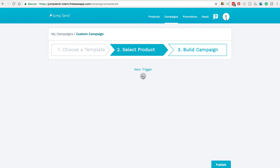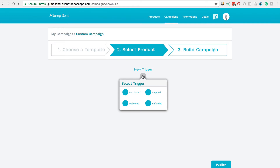Firstly, what is a trigger? If you click on this plus sign here, this is what initially triggers an email to be sent out. We've got four different things that could trigger an email: when a customer makes a purchase, when their product has been marked as shipped by Amazon, when it's been marked delivered by Amazon, and we've also got the ability to use a refund as a trigger so that we can send specific emails to customers who have requested a refund.